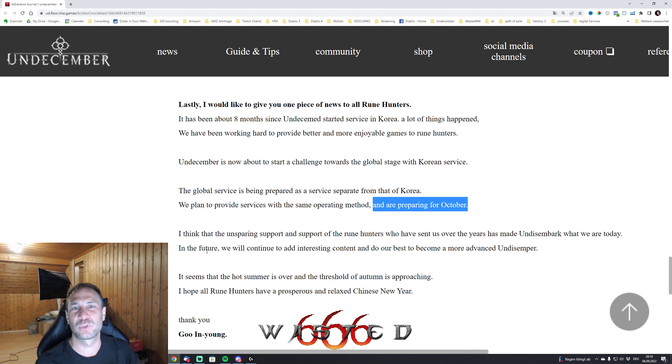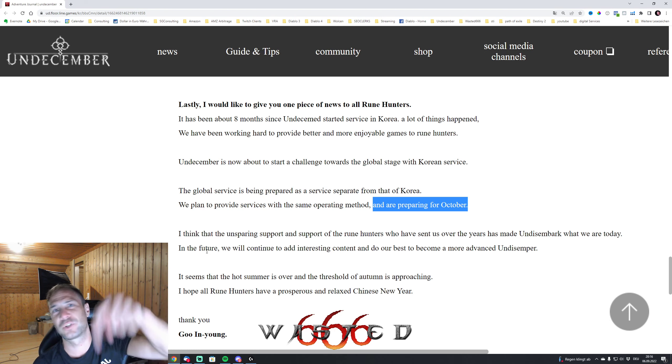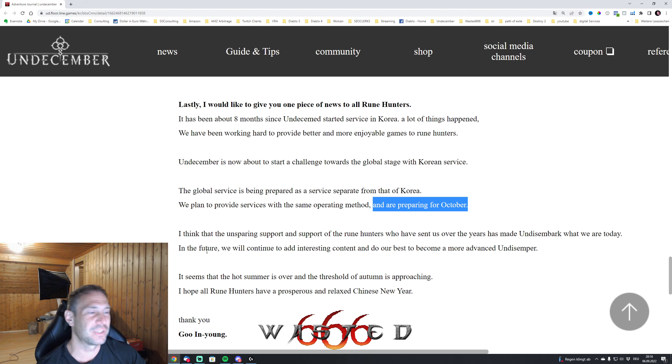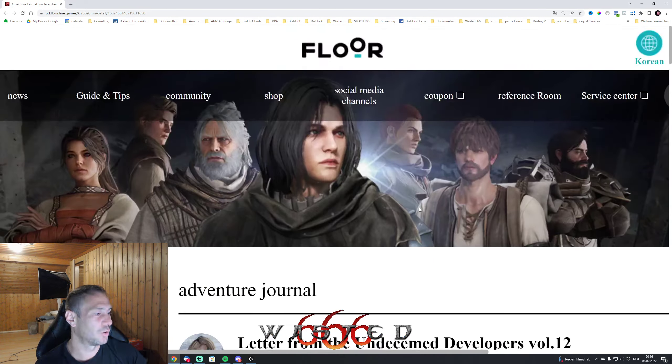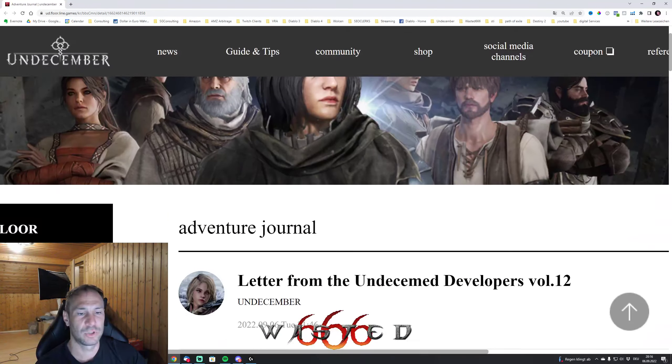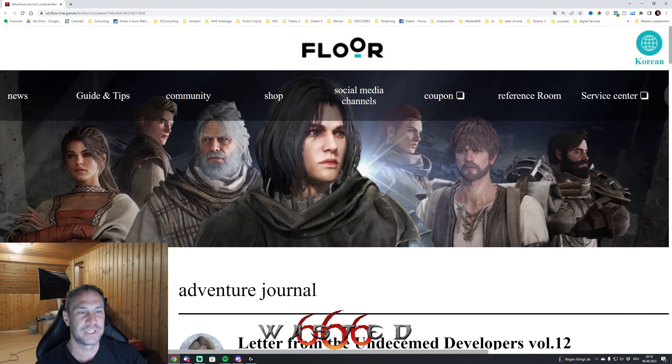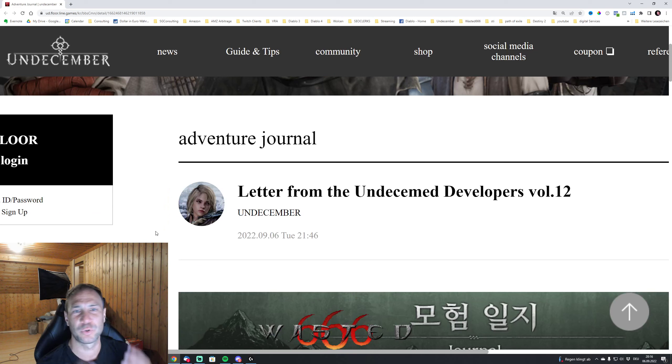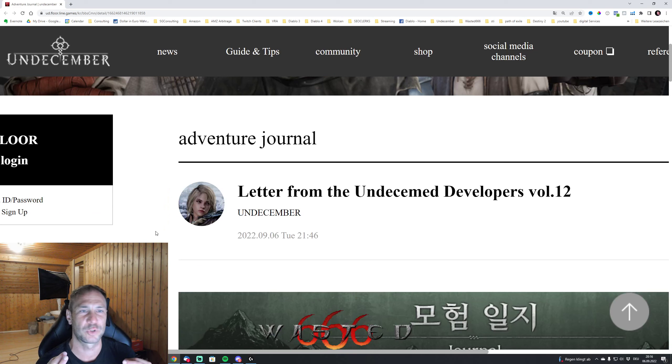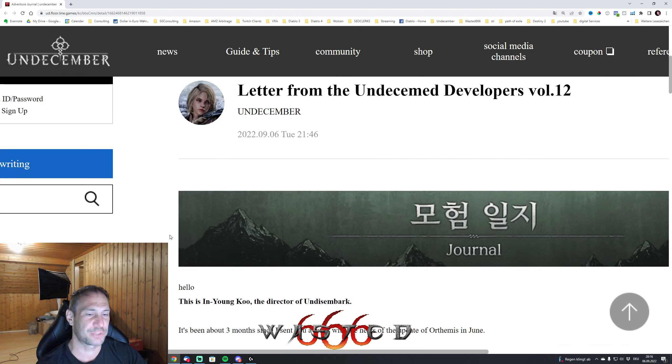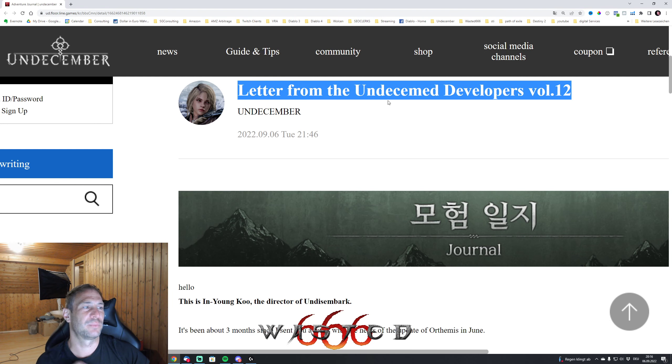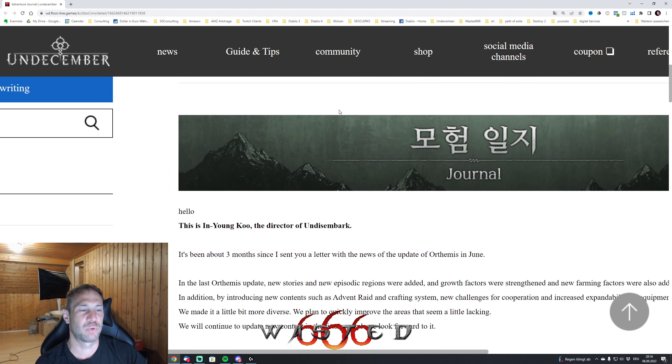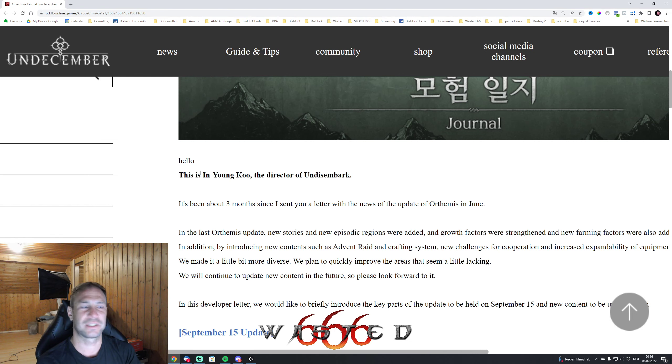Isn't that awesome? Let me know in the comments what you think of that, if you are starting on the global release day as well. We are going to be here - I'm going to be here 100% for sure. I'm going to start also then from scratch. This is also the same letter from Undecember developers volume 12.